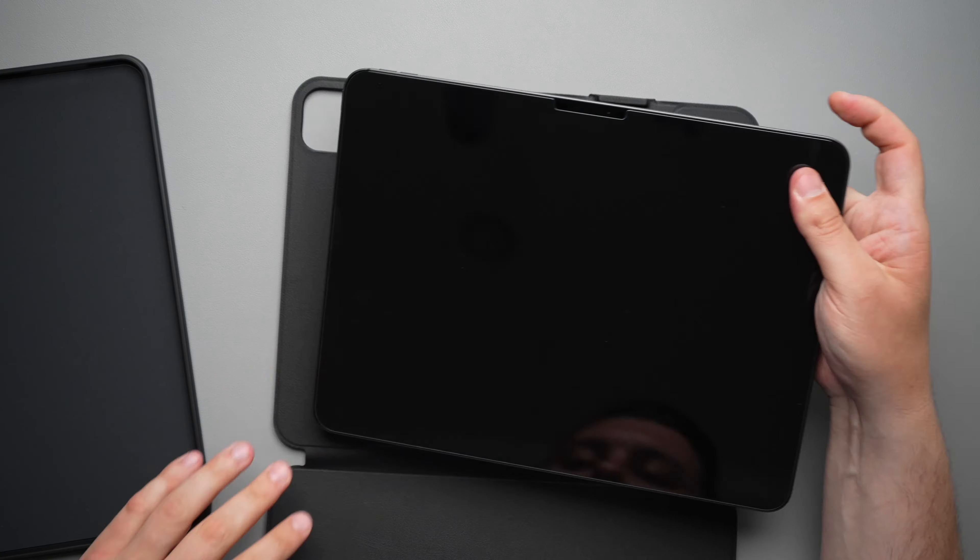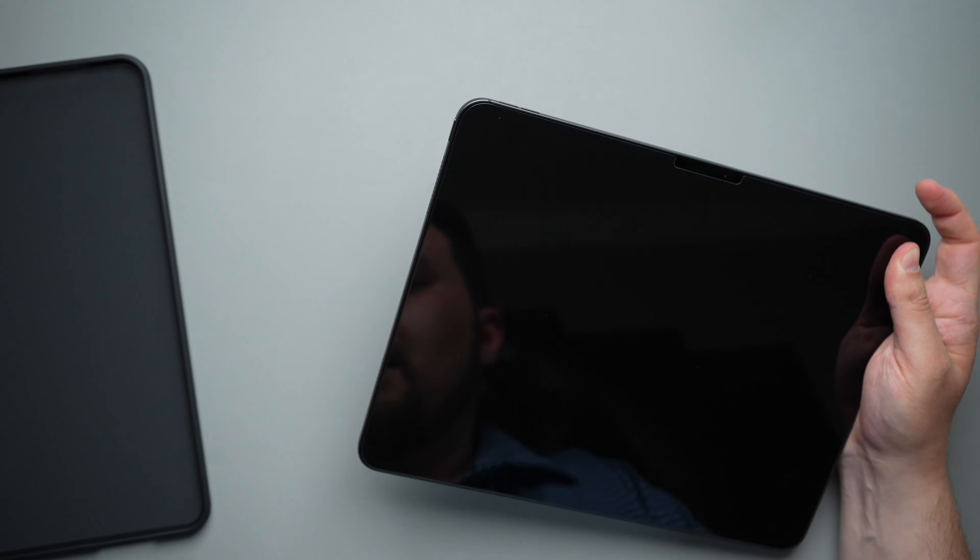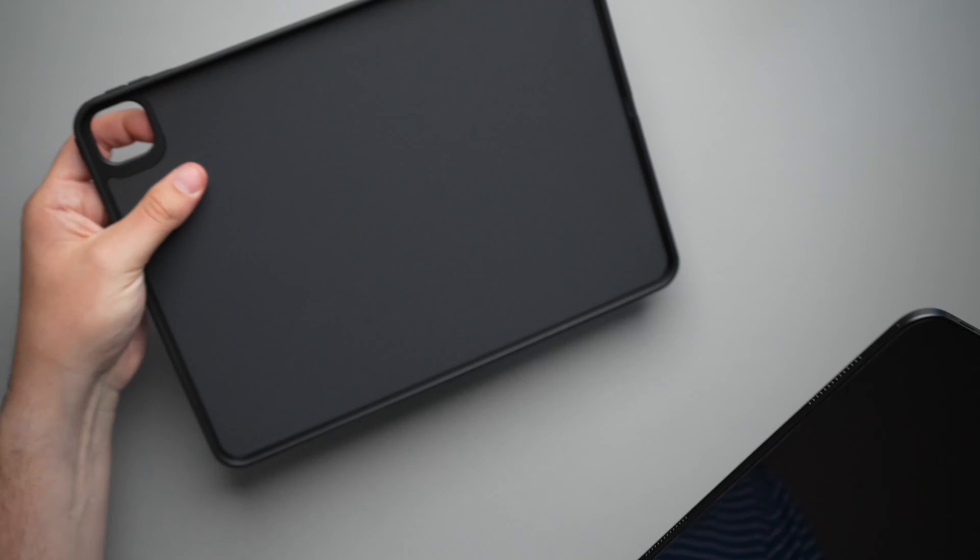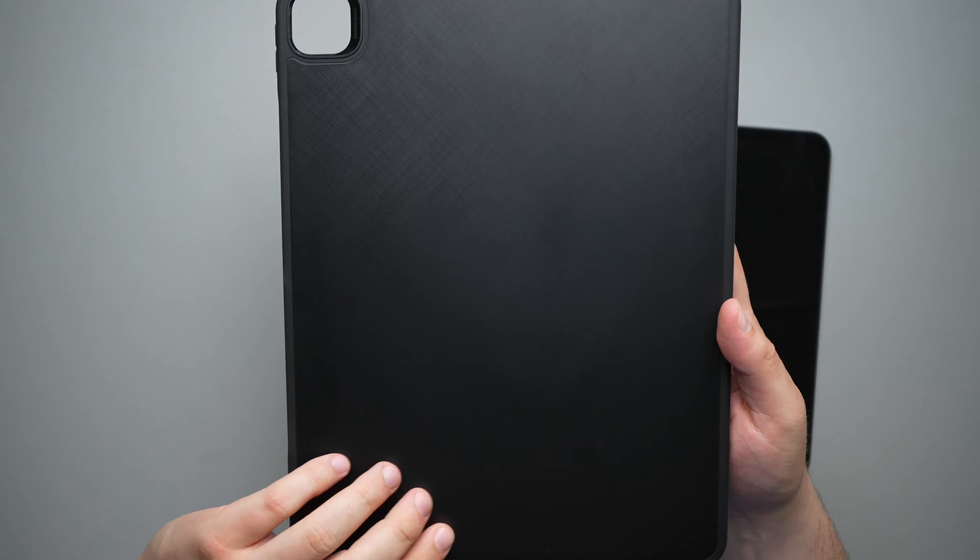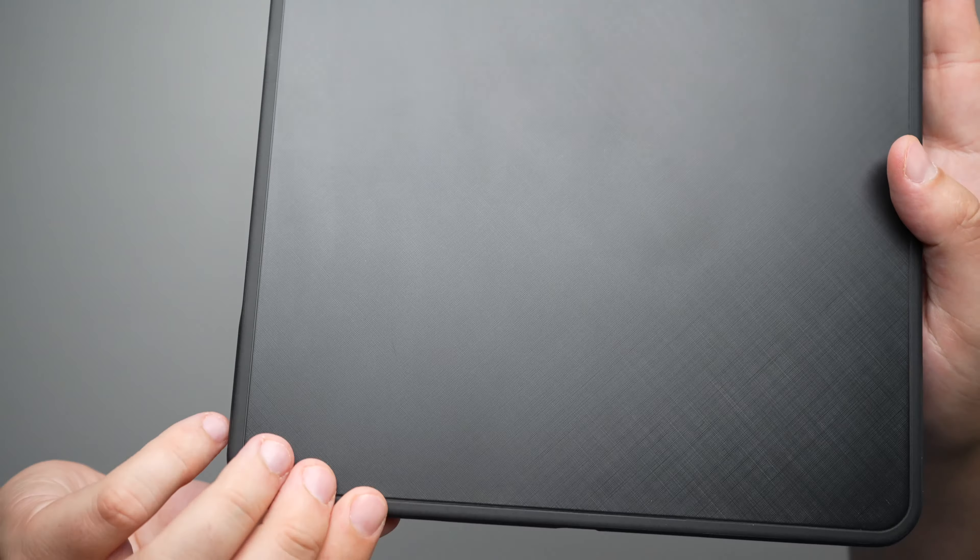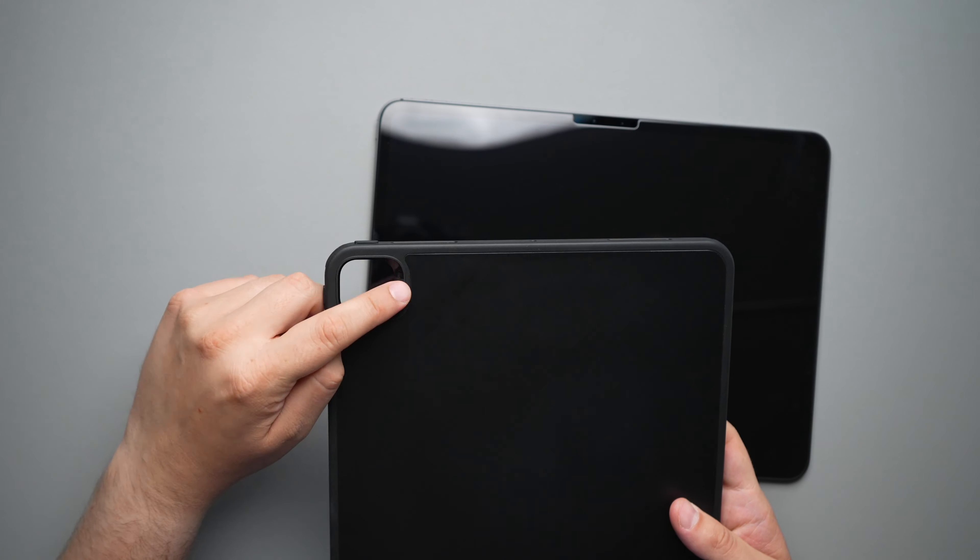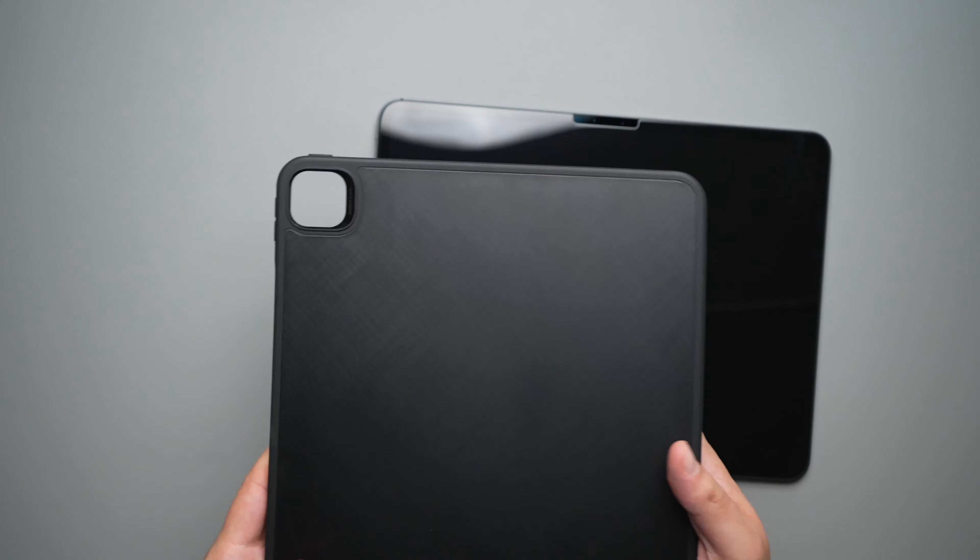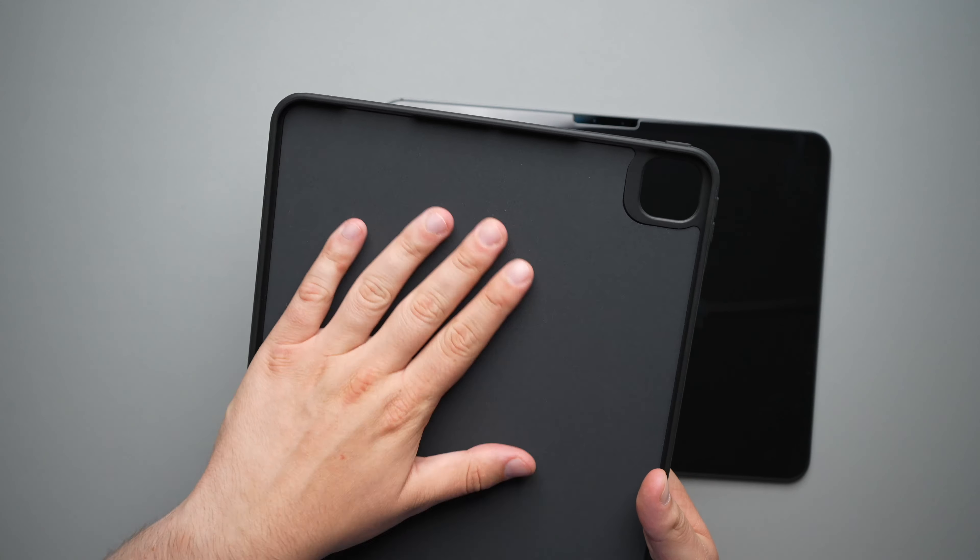But speaking of that case, let's go ahead and set the folio part to the side for a second. And let's put this case in. So taking a look at the back, it's just this nice little smooth back right here, slight design in that. And here you do get a camera protection ring. So if you do use it without the folio, you will still be protected.